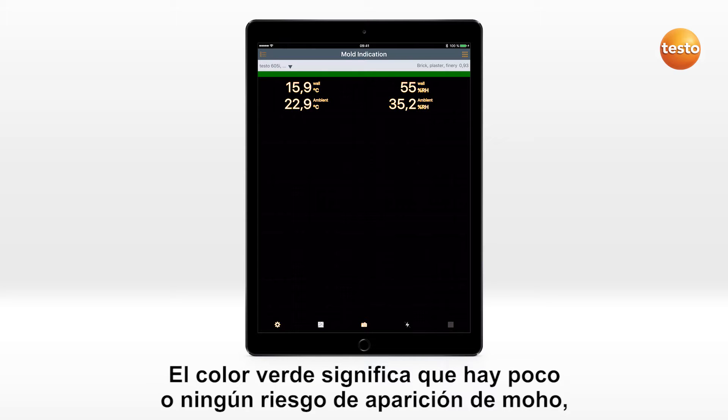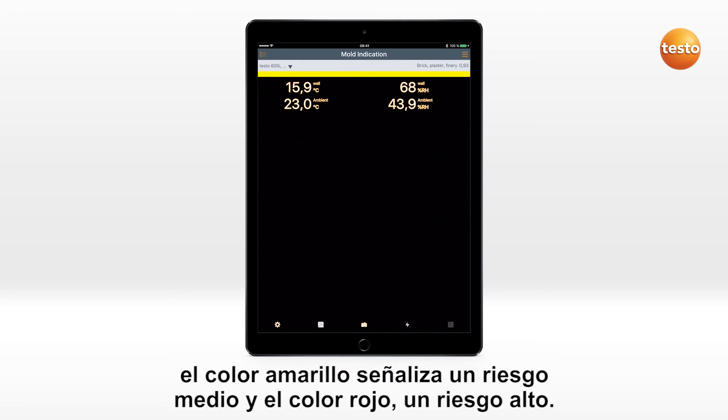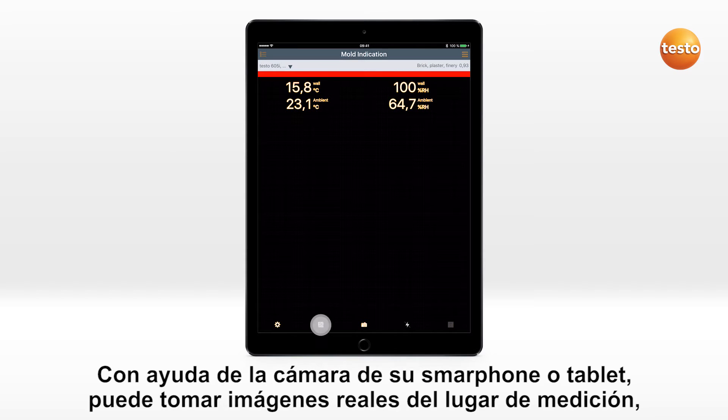Green means minimal or no potential mold, yellow medium, and red high mold risk.